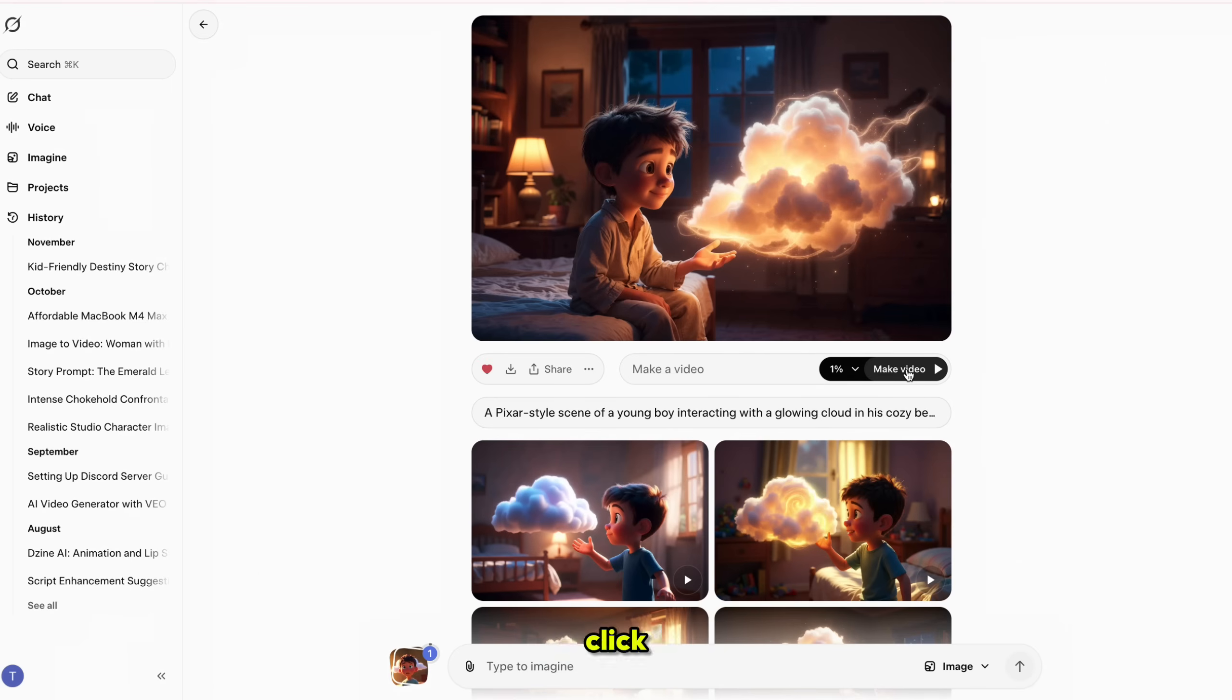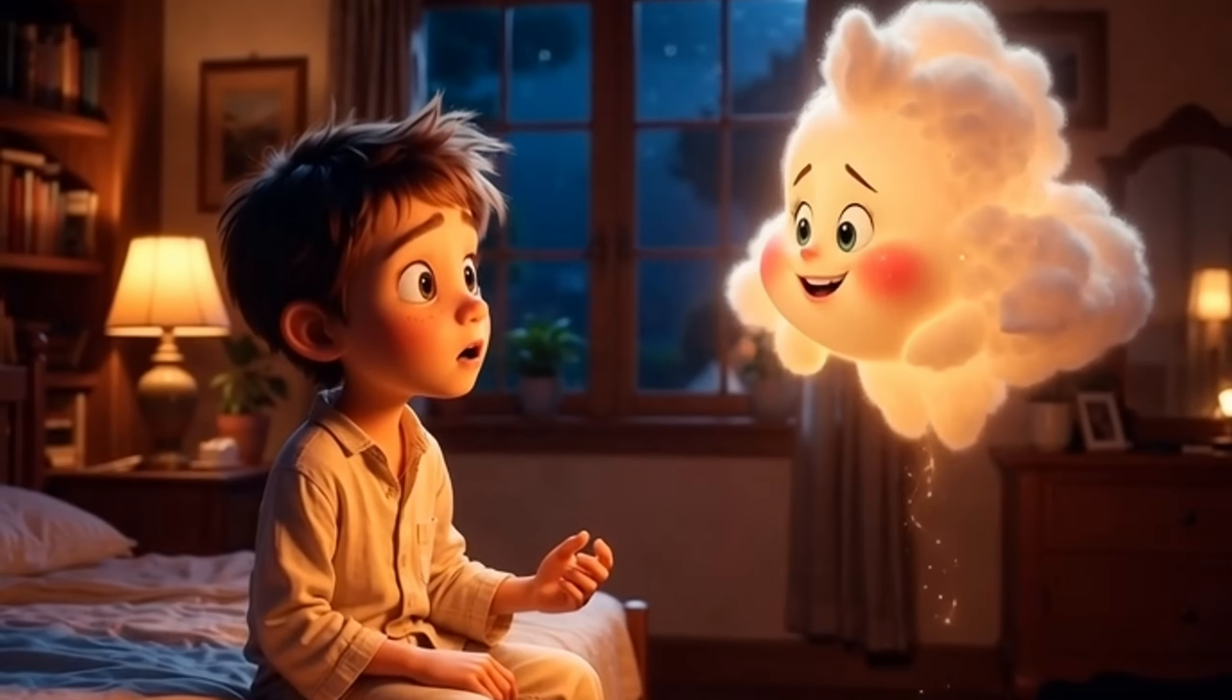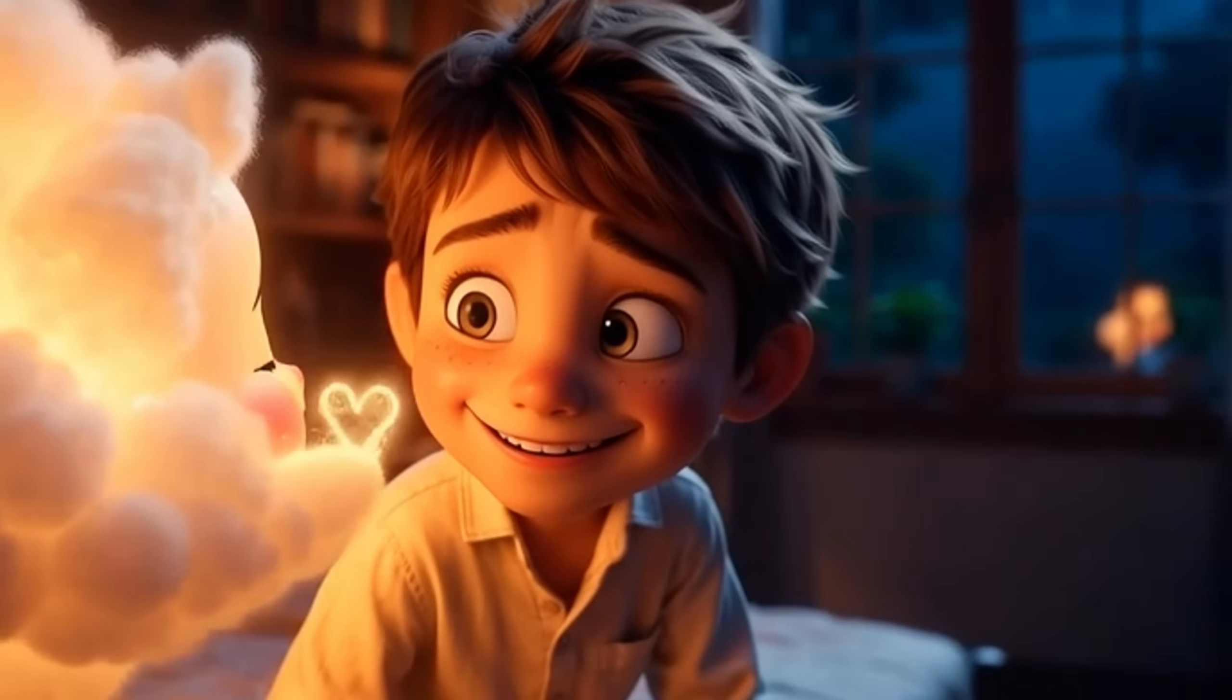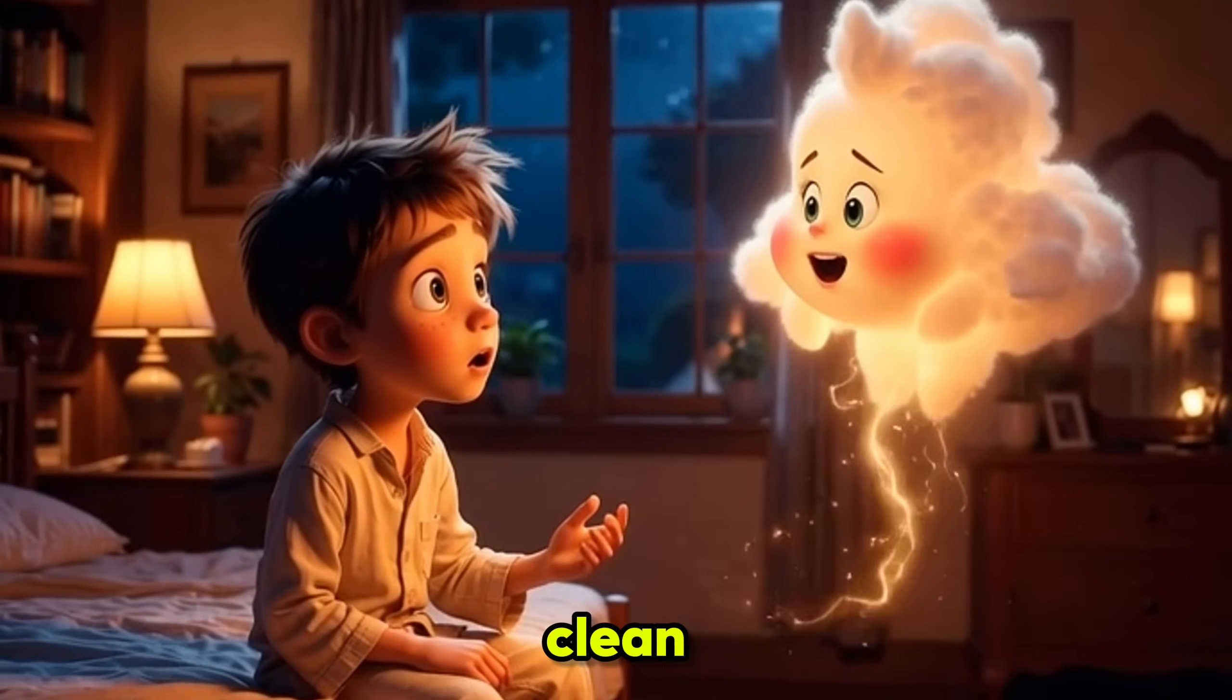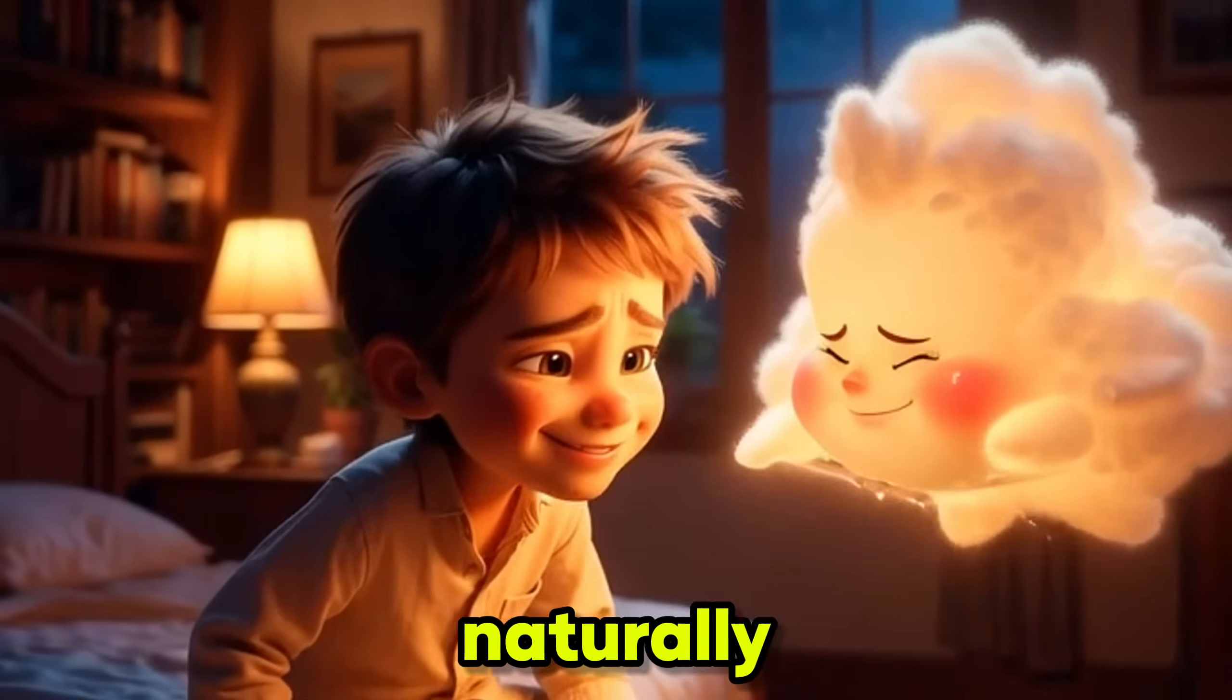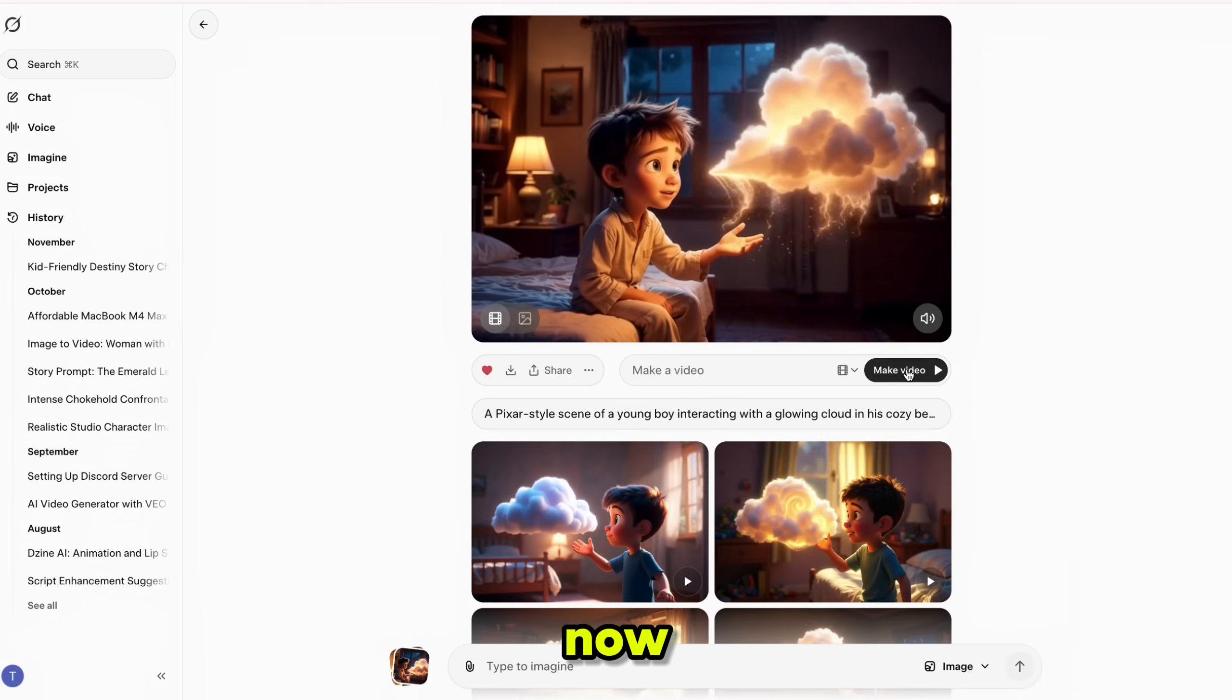Next, click make video. And within a few seconds, the video clip for scene 1 is ready. Grok generates a clean, high-quality video with sound. And the character moves naturally without any weird or unusual motion. Now, let's generate scene 2.